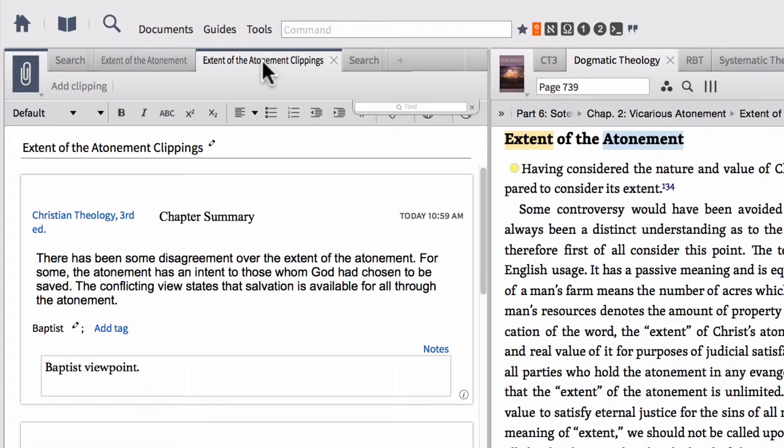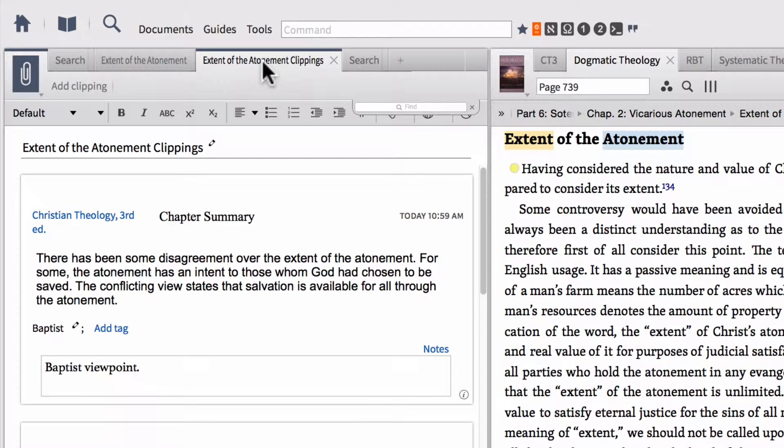Hopefully that was helpful to show you another way that you can actually aggregate information or store research as you're reading through your text. You can choose which way you like best.